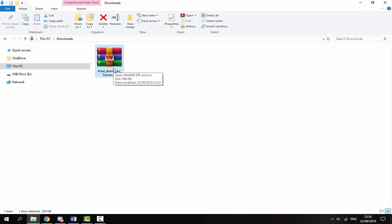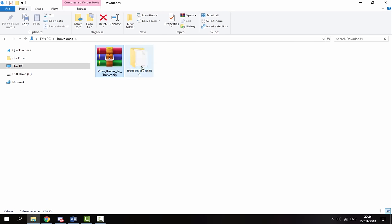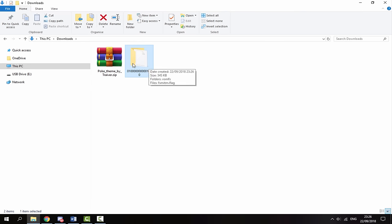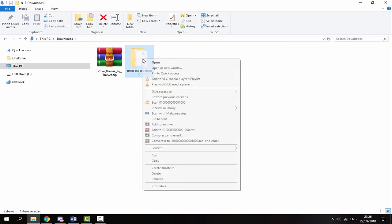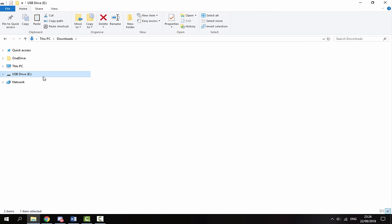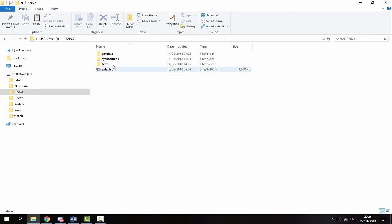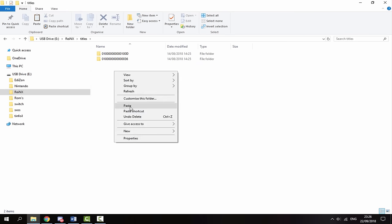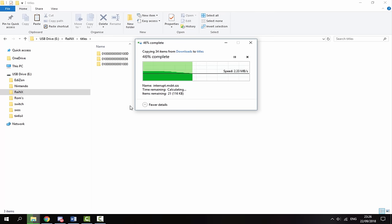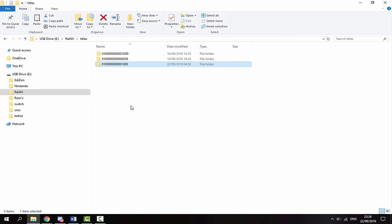I've already downloaded a Pokémon theme, here in my downloads folder. Once you've got the zip file, right-click and select Extract Here. It will give you a folder with a long number as the name. Right-click and copy that folder, then go onto your Nintendo Switch SD card. Find the folder for the custom firmware you're using — I'm using ReiNX — go inside that folder, go inside the Titles folder, and right-click and paste that folder in there. It's as simple as that — your custom theme should now be working. Keep in mind you can only have one theme at a time.